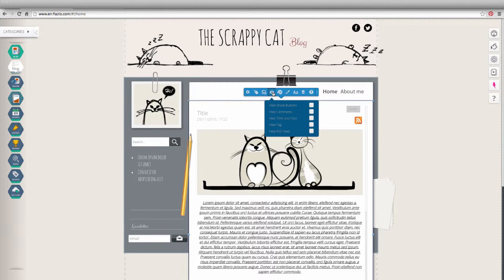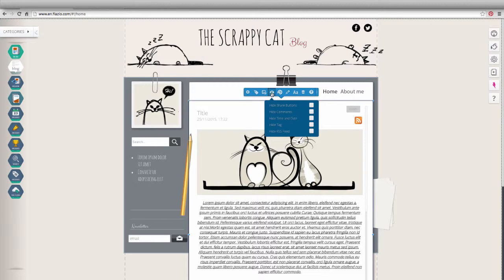Choose the number of articles per page, insert or hide keys to share social networks, comments, date, tags, RSS newsfeeds and secondary photos.